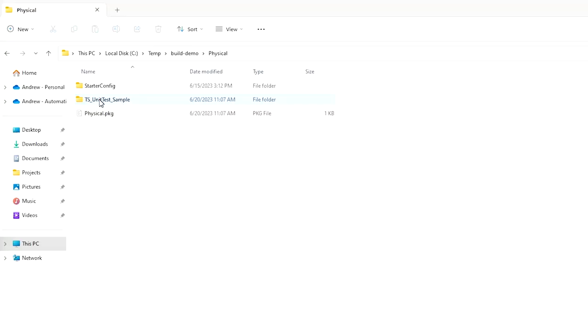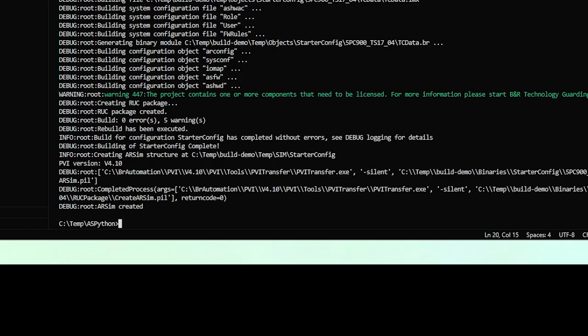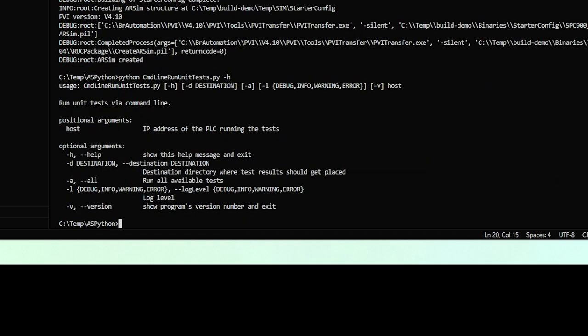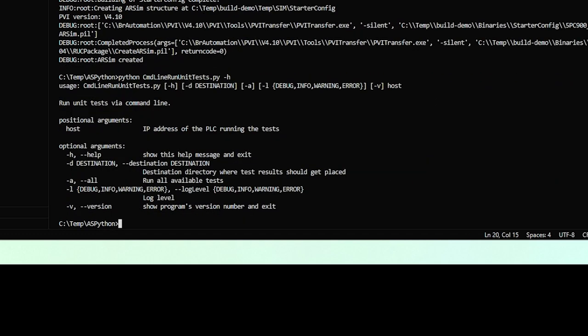So next, I want to run the unit tests that are in this project. You can see I inserted BNR's unit test sample here. Just has a few simple unit tests that it's going to run. We've got a tool for doing this as well, which is called command line run unit test. So let's look at the interface for this guy.